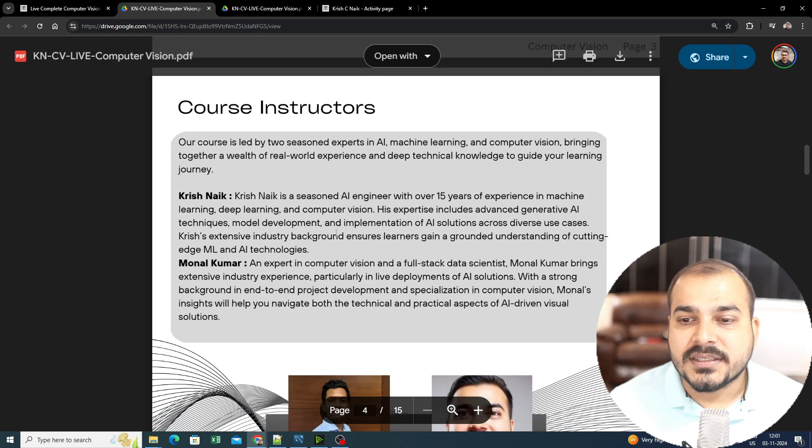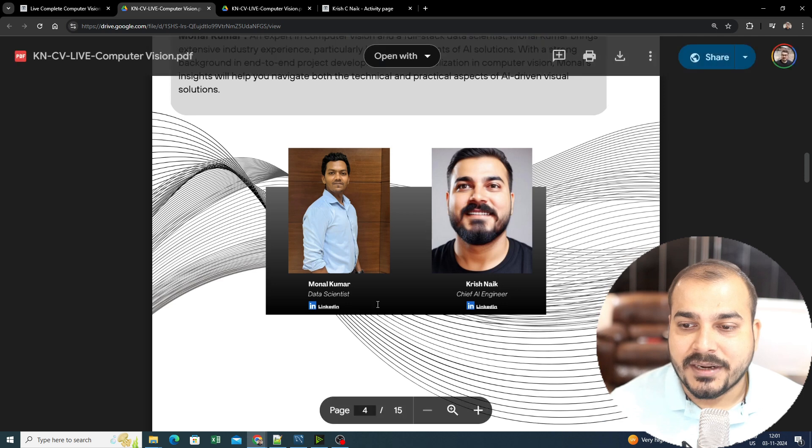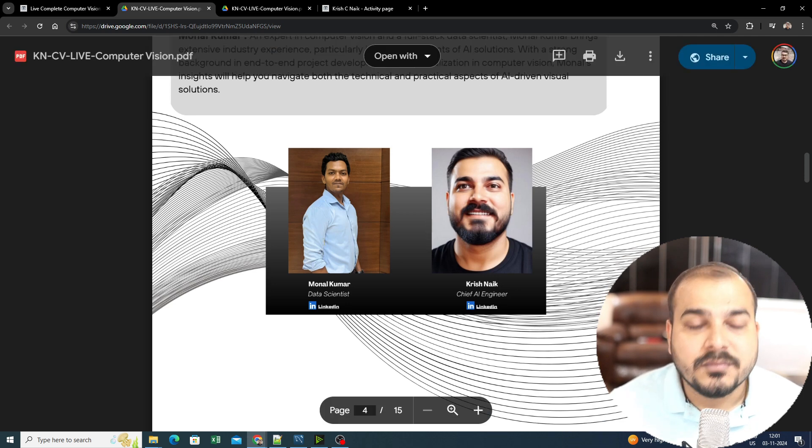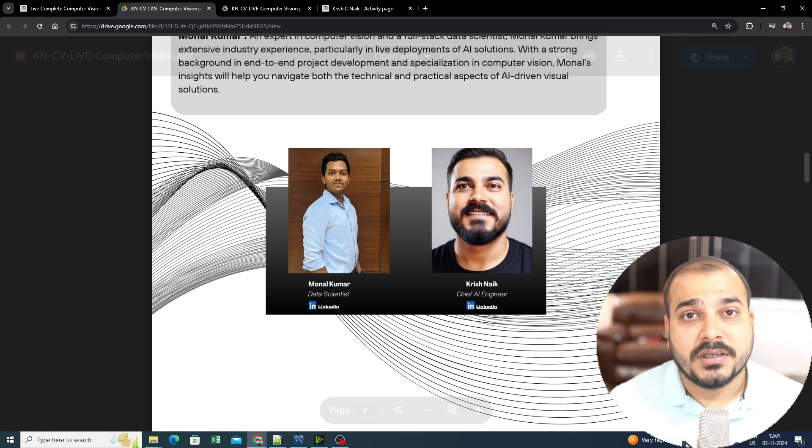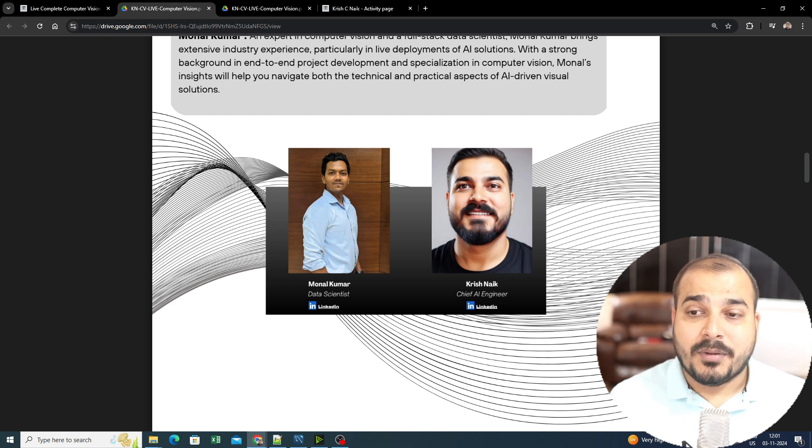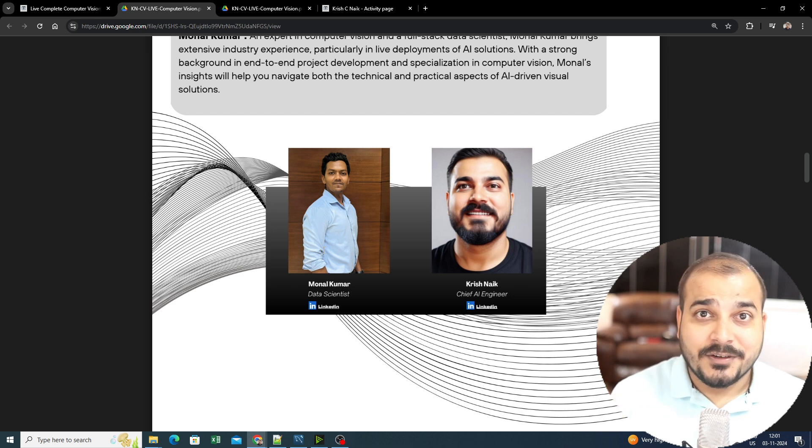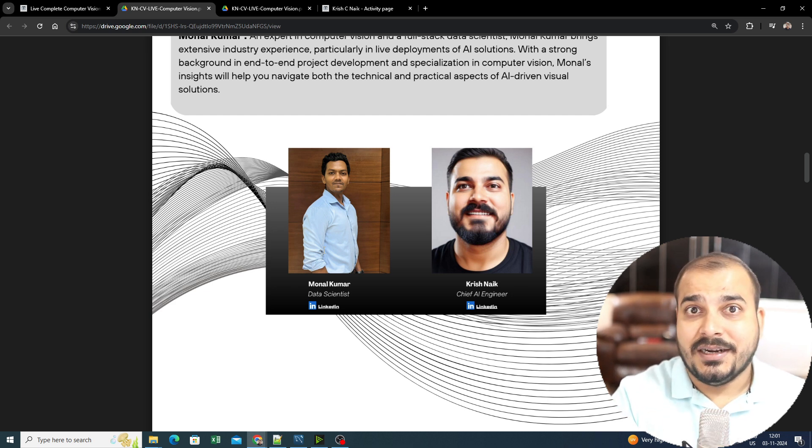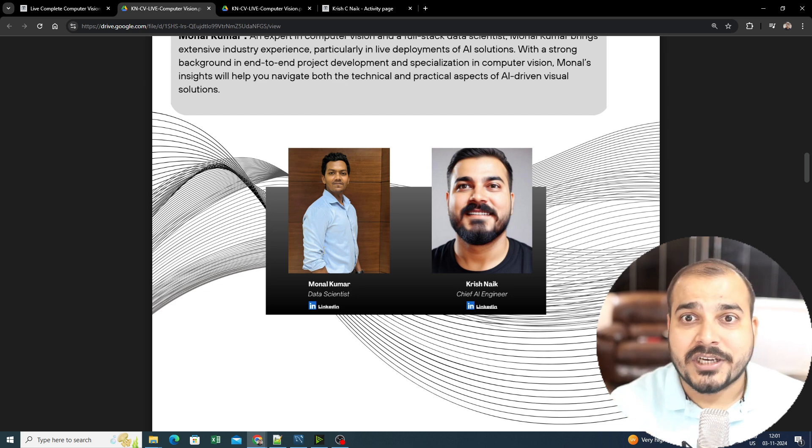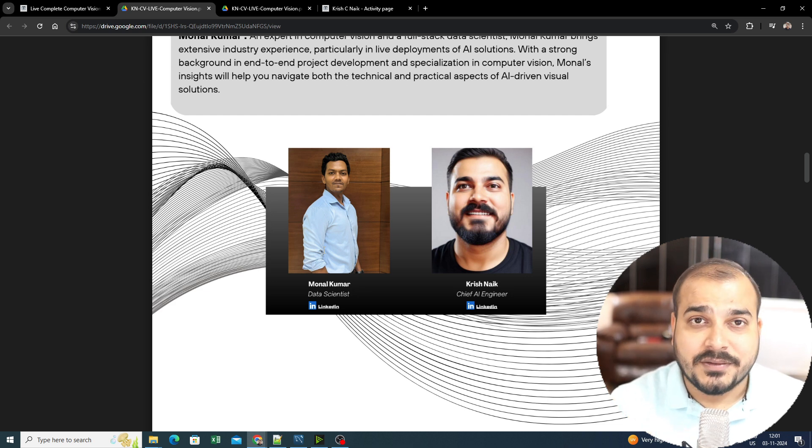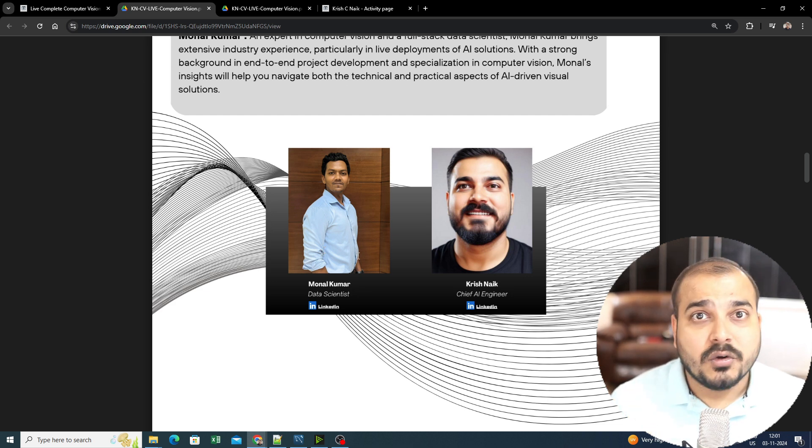You'll be able to see both mentors here. You can also check out the LinkedIn ID. This is Monal Kumar, he's an amazing person with respect to computer vision. He's taken some free sessions also, which you should definitely watch. That is also available on krishnayakacademy.com.